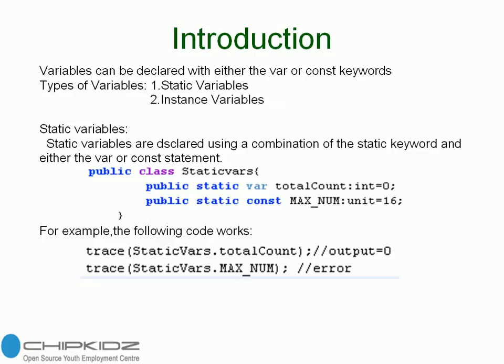They are useful for storing and sharing information that applies to an entire class of object. For example, a static variable is appropriate if you want to keep a tally of the number of times a class is instantiated, or if you want to store the maximum number of class instances that are allowed.